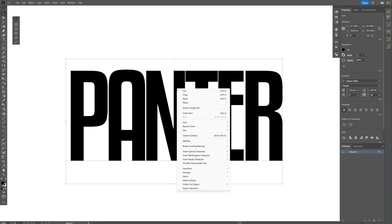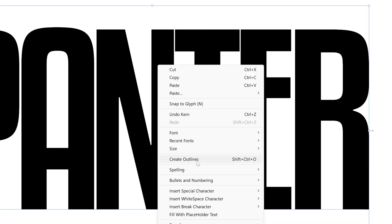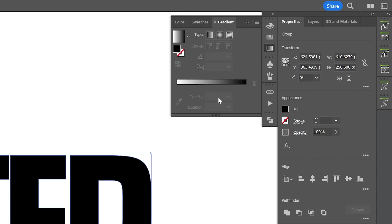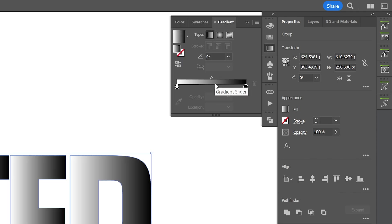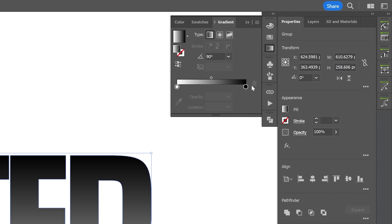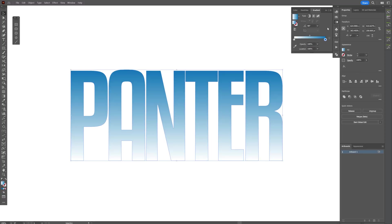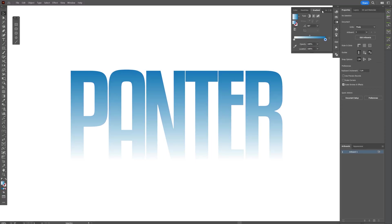I'm going to right click, create outline and add a gradient. Type in 90 degrees and I'm going to make the top part blue, nice and blue.